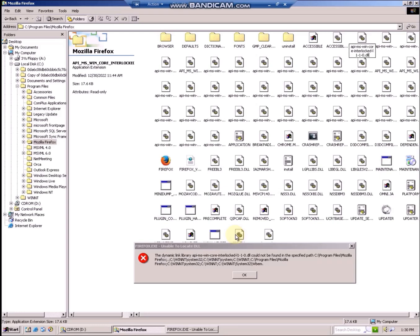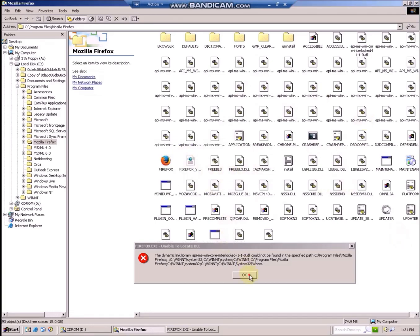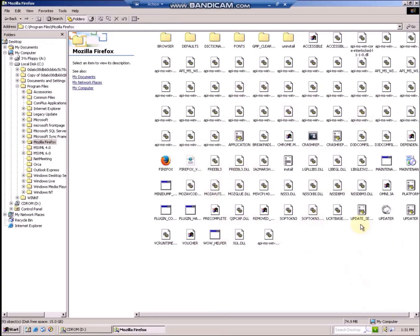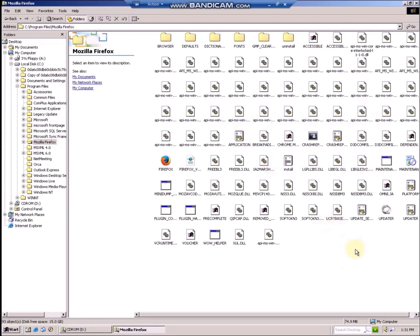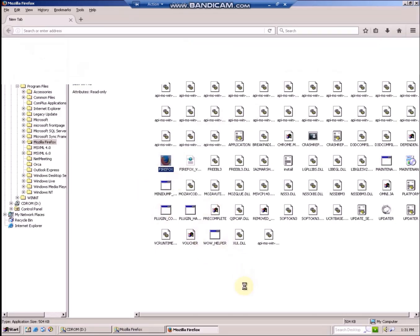Then rename the file from its current name to the name suggested in the error message. Press Enter and click Yes to confirm. Attempt to run Firefox again — it will generate another error for most of these DLLs. Rename all of them following this tutorial, and in the end Firefox will open and finally be able to run.